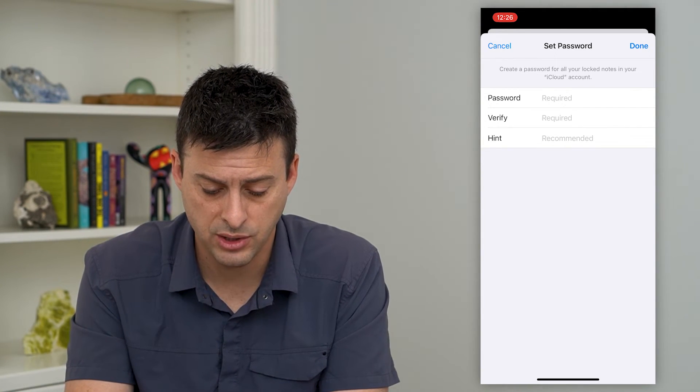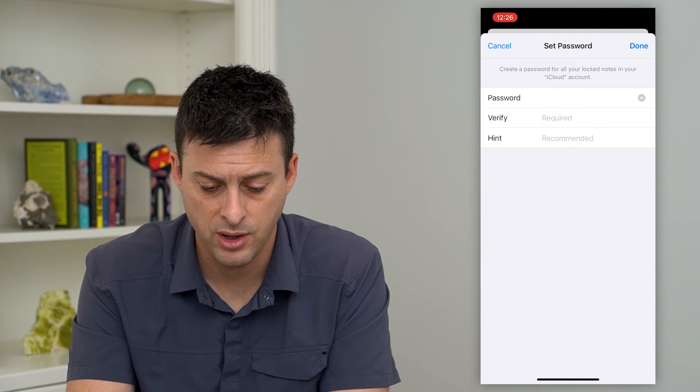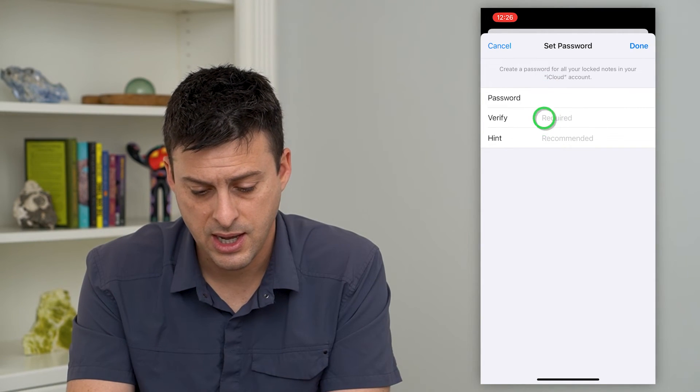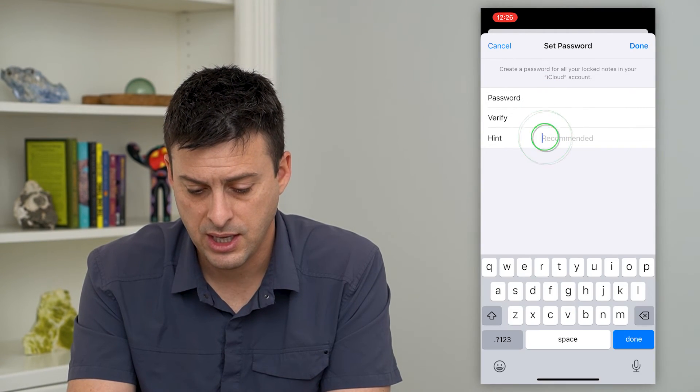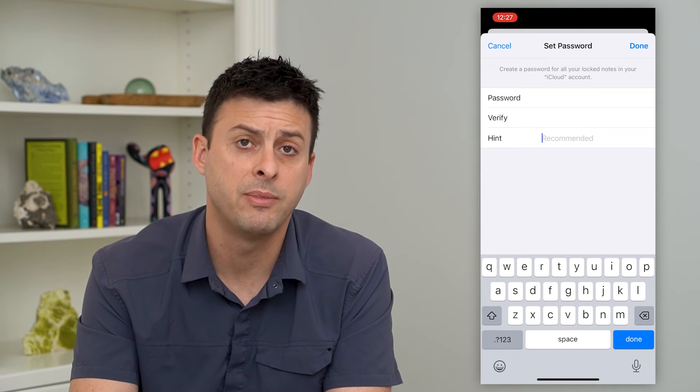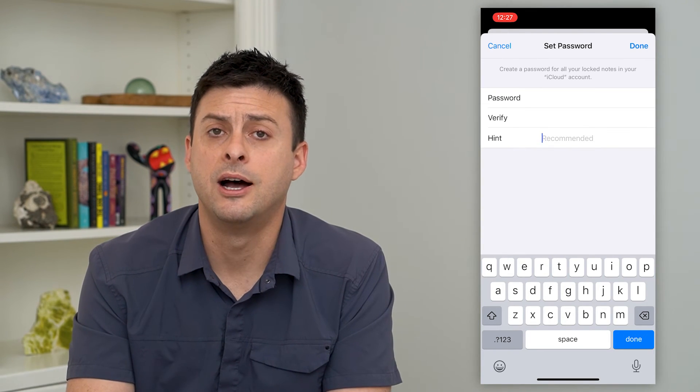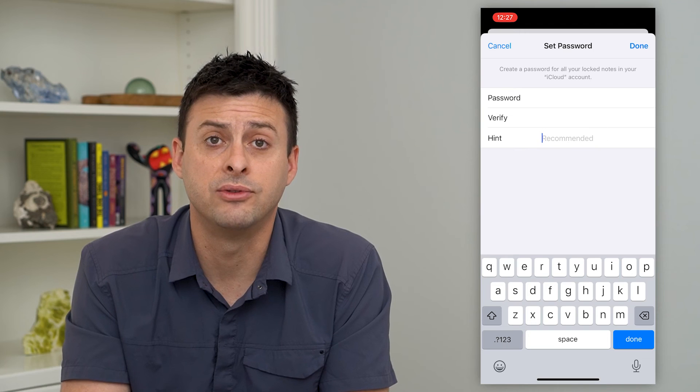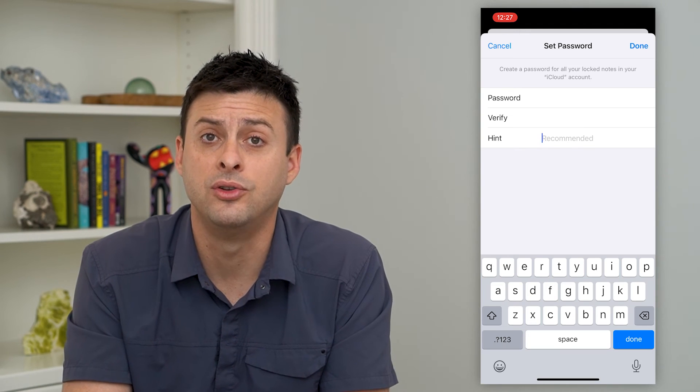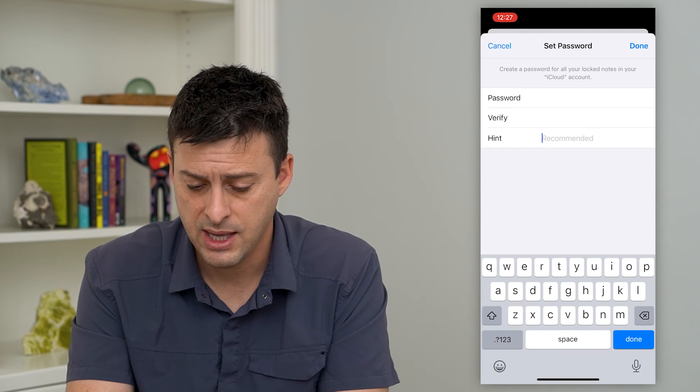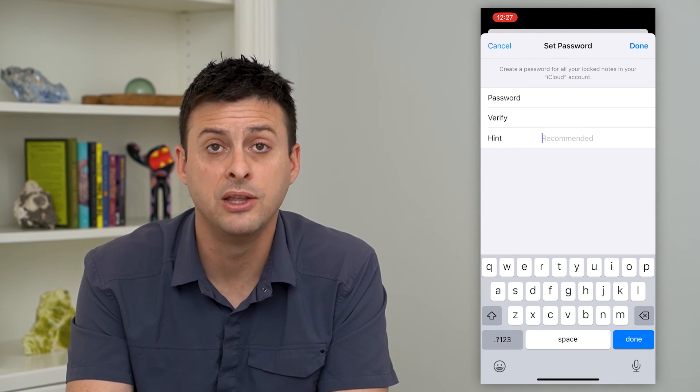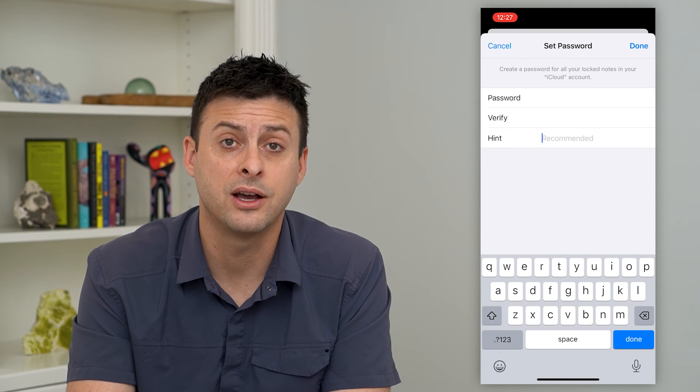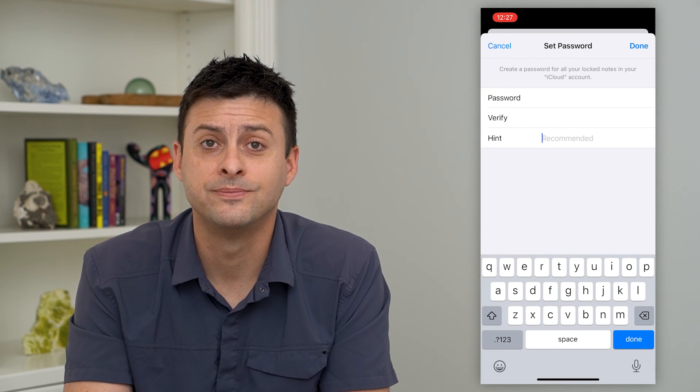So I can choose whatever password I want. You can add a hint if you want to give yourself a reminder if you don't remember what that password is. Then just hit done at the top right and you will set that custom password for your notes.